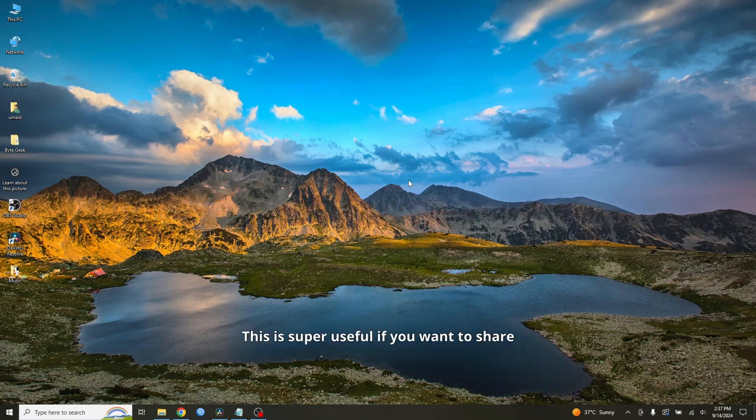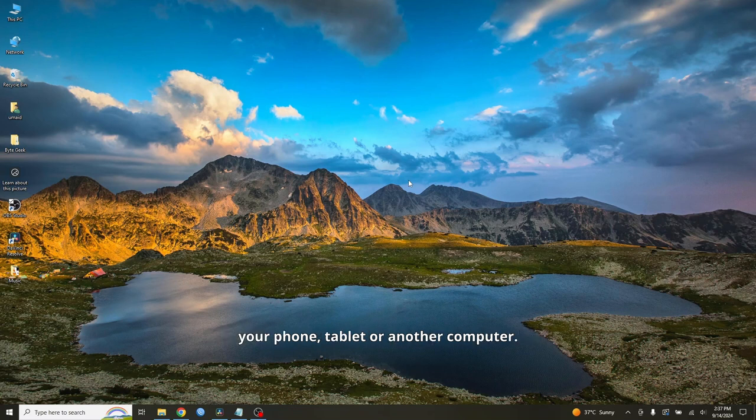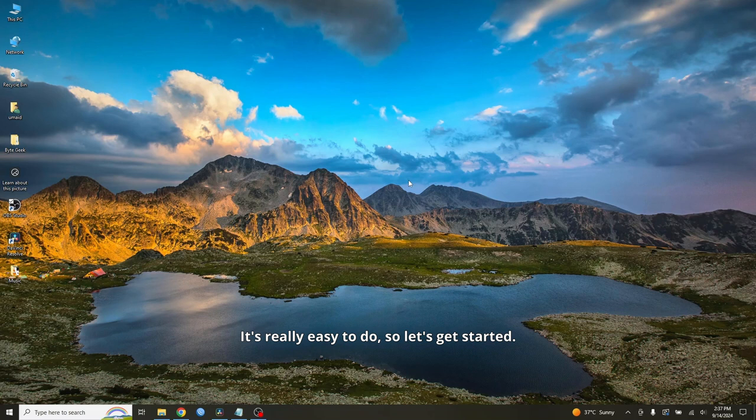This is super useful if you want to share your internet connection with other devices like your phone, tablet, or another computer. It's really easy to do, so let's get started.